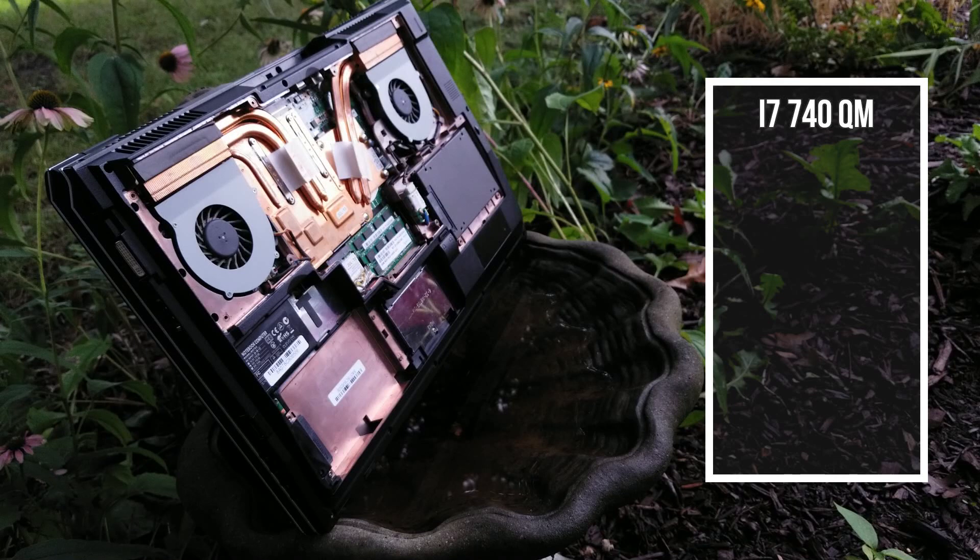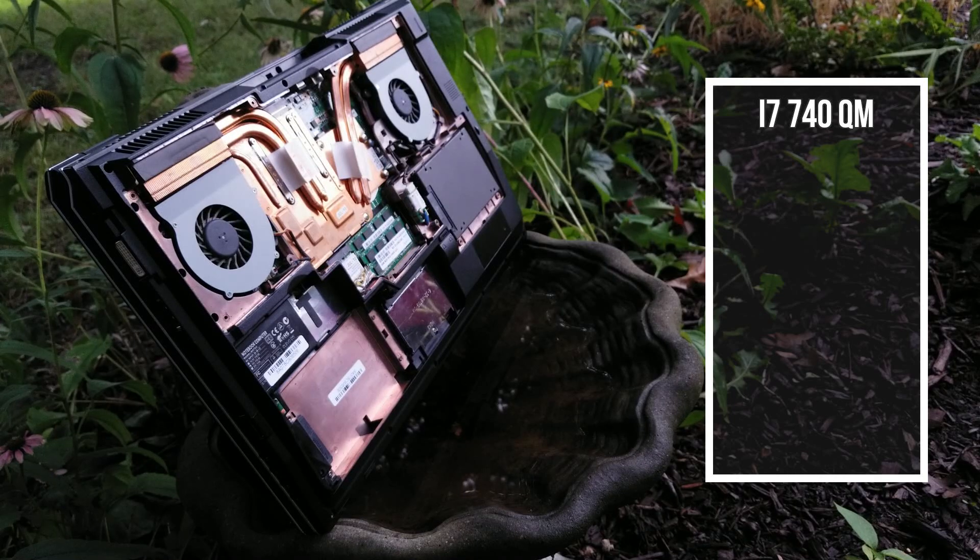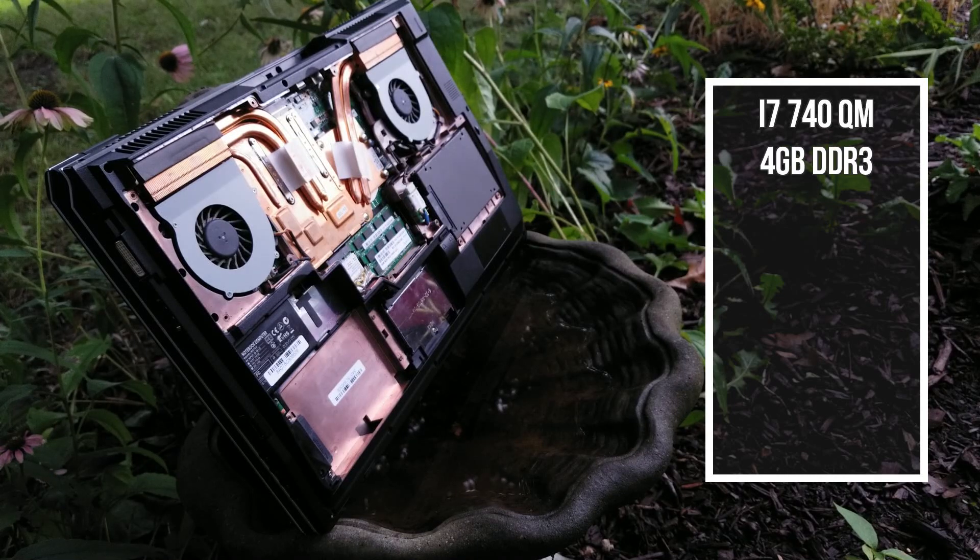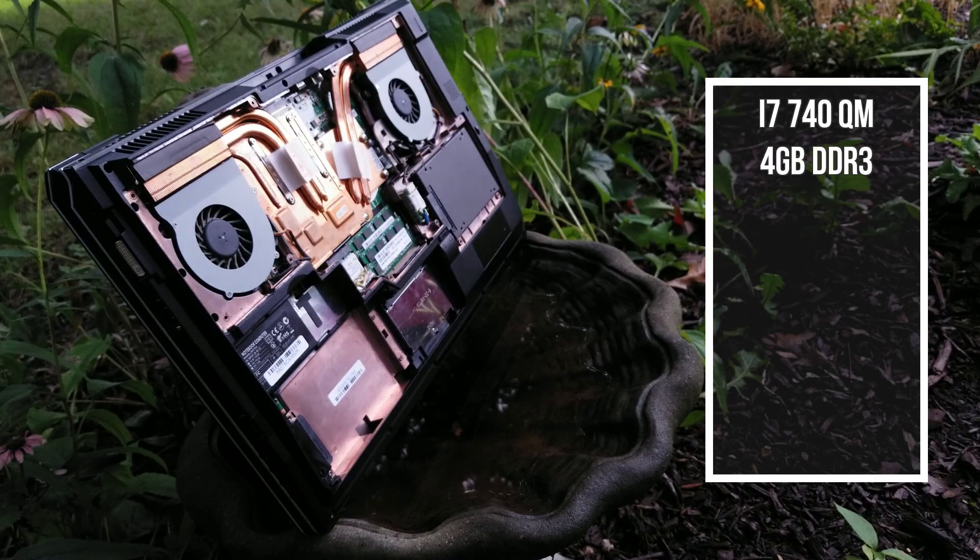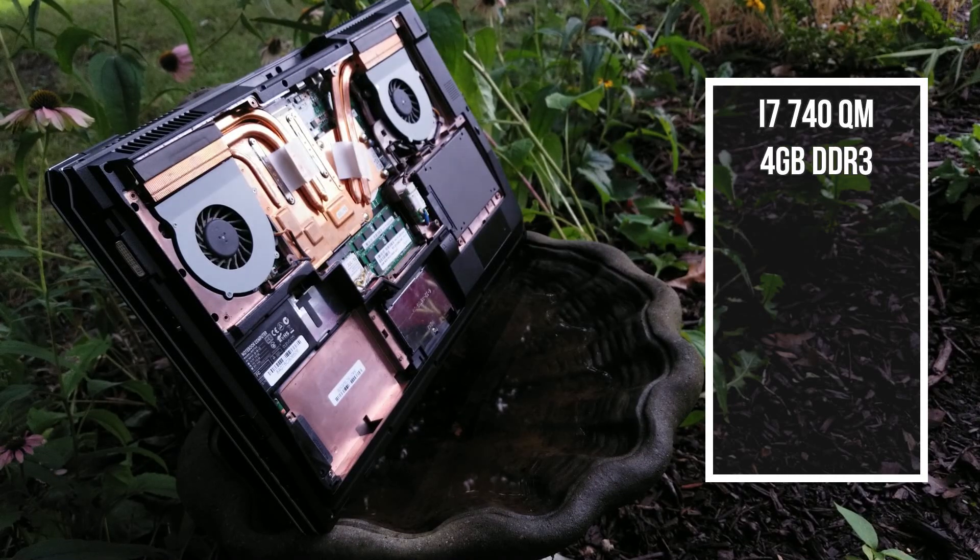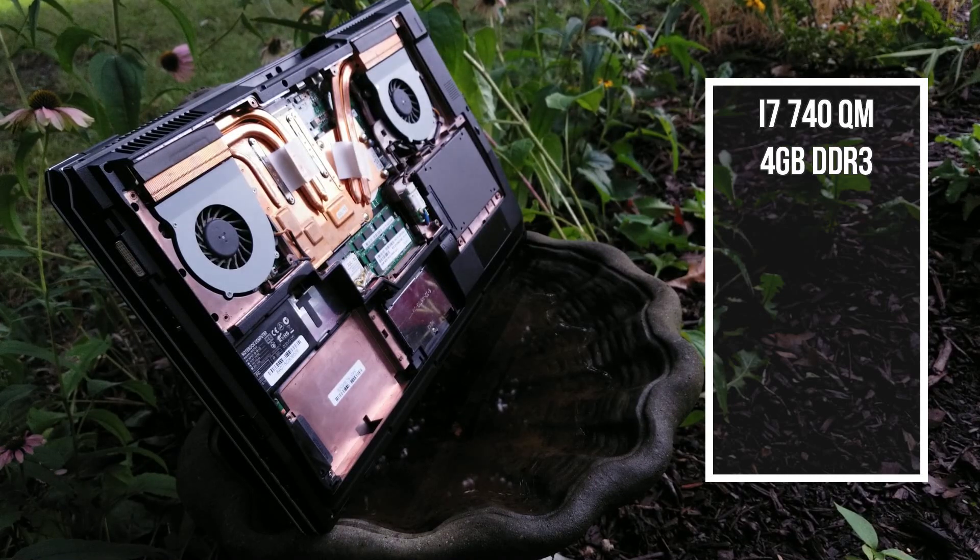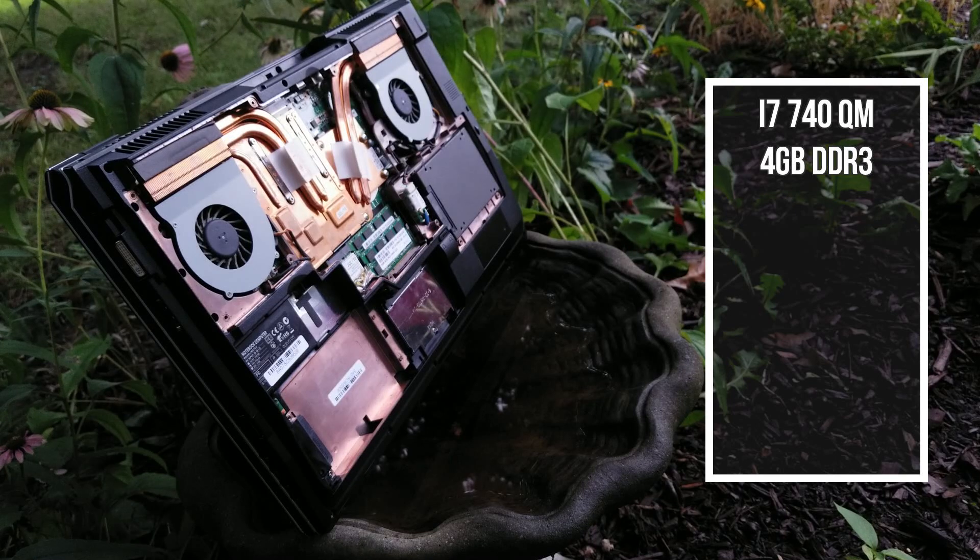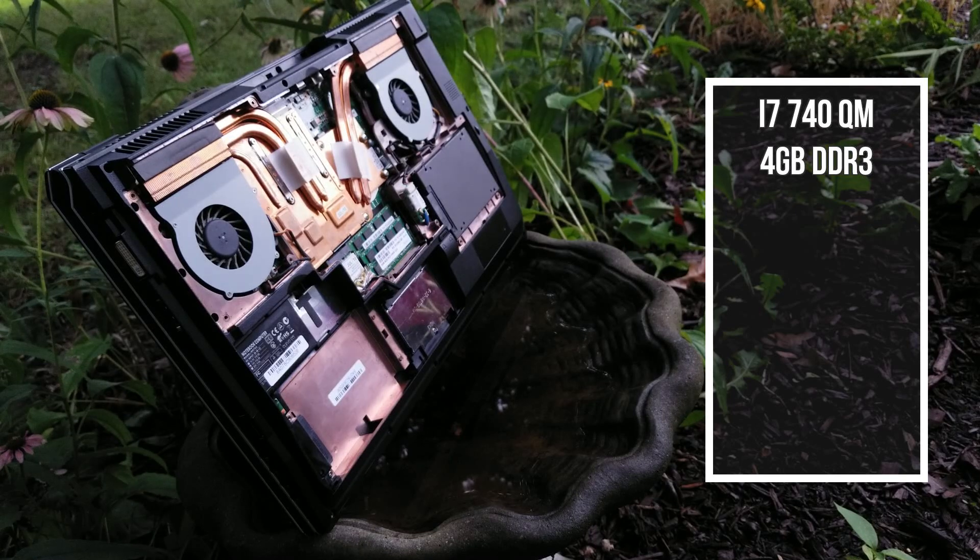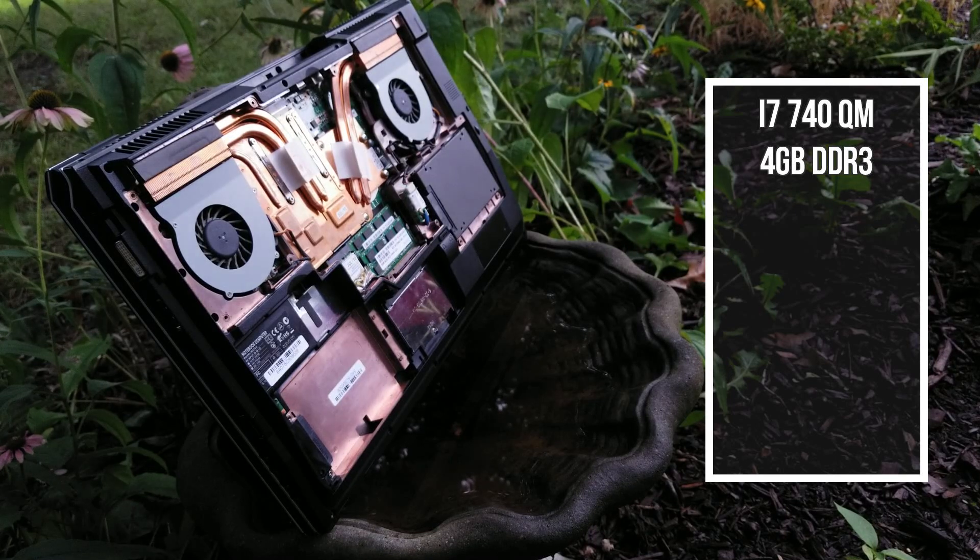And to pair with the CPU is a 2x2GB kit of DDR3, making the grand total 4GB. It's a pretty shitty APACER kit, and I cannot confirm if it's the original kit or not.